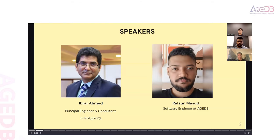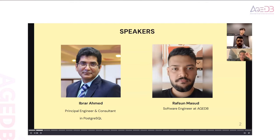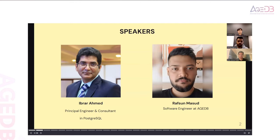For today's webinar, we have two brilliant gentlemen as our presenters. First, we have Ibra Ahmed, a Principal Engineer and Consultant of PostgreSQL, who has been nominated as one of the 100 Most Influential in the database community. Thank you so much for joining us today, Ibra. Our next presenter is Rafsan, a Software Engineer at AGDB, mainly focusing on developing the Apache AGE project, improving performance, and implementing new features. He's also a Committer of Apache AGE. Thank you so much for joining us today, Rafsan.